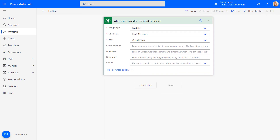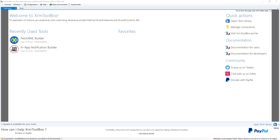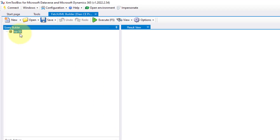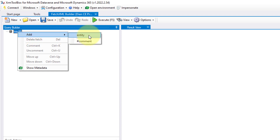I'm going to pull up XRM Toolbox because you can do things like filter rows there and get an OData-style filter. This is XRM Toolbox — fathered by the amazing Scott DeRoe. There are so many tools from the community added here. I'm going to use the Fetch XML Builder to get that OData filter statement.